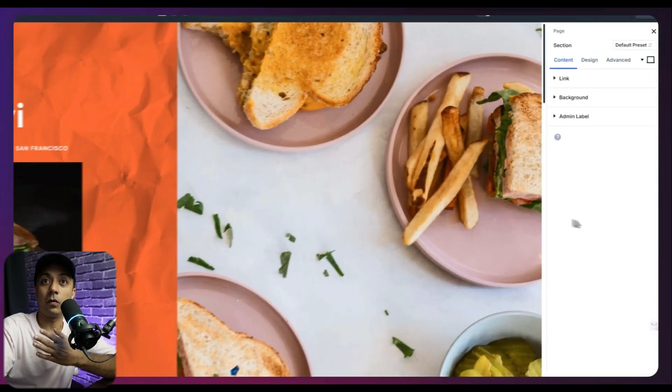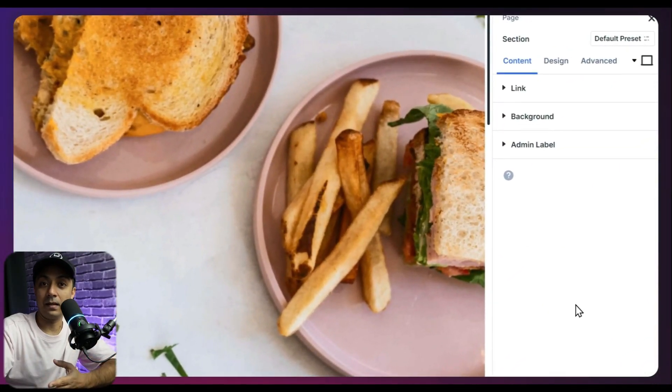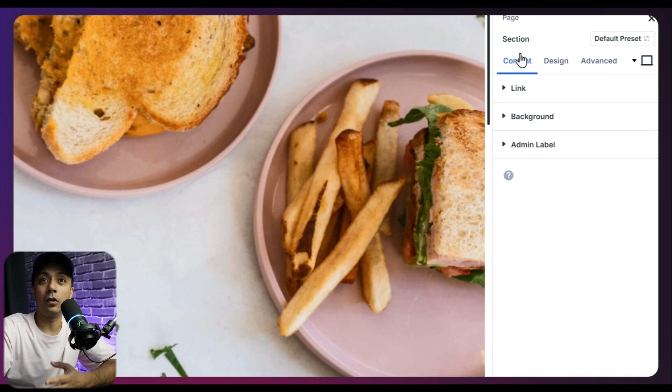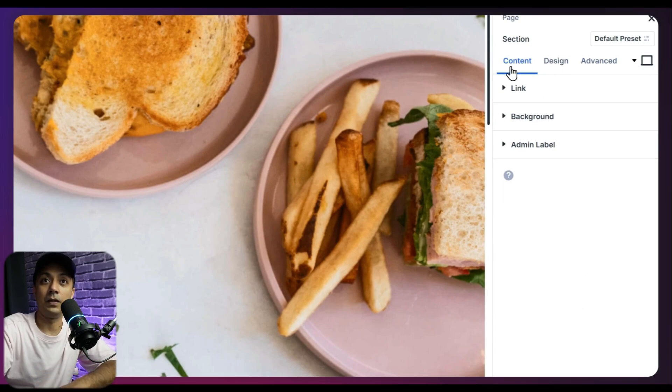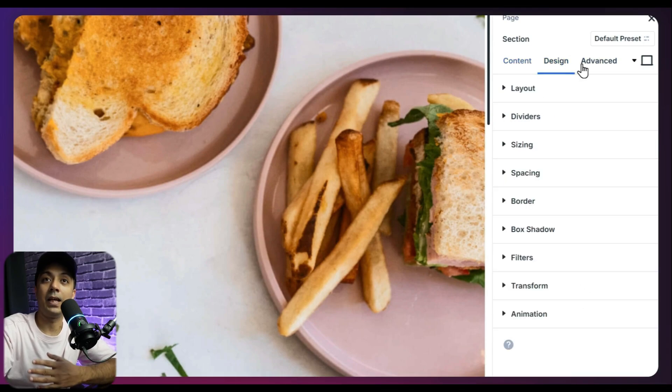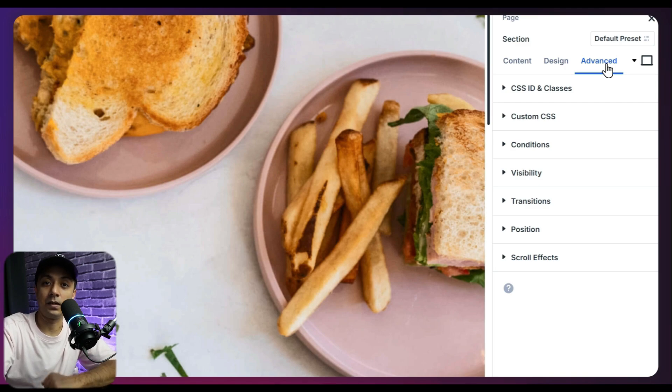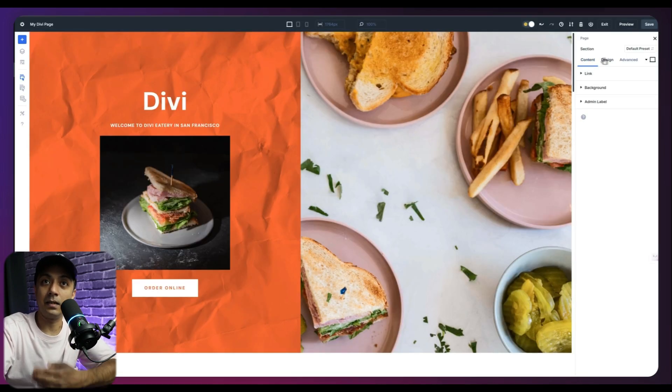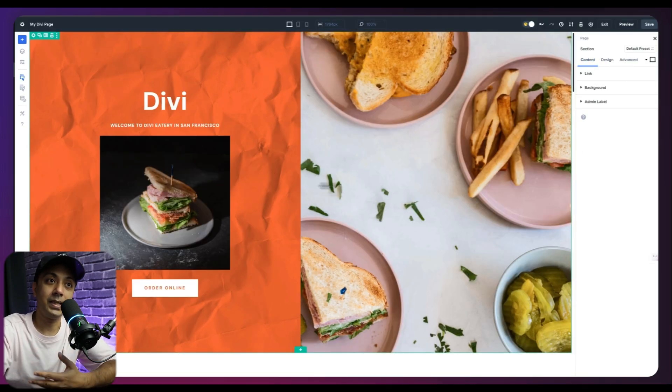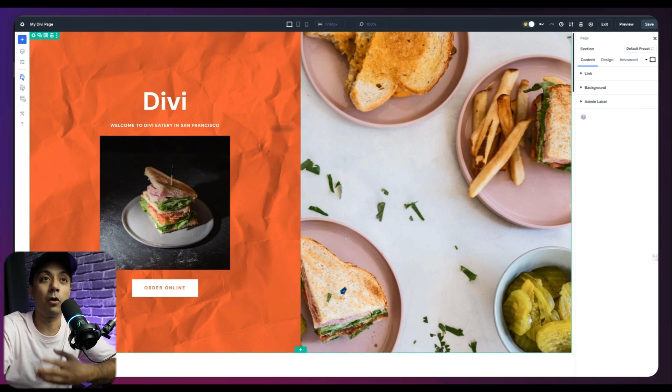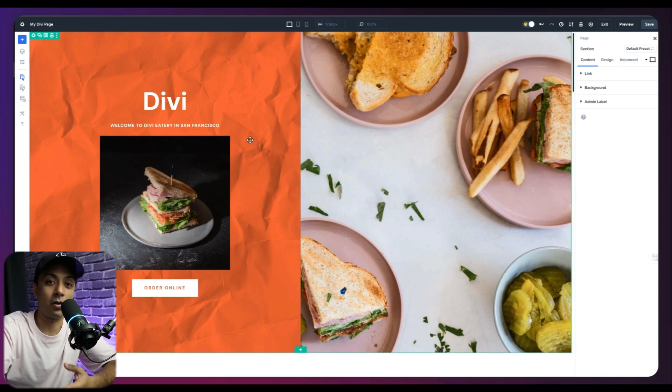Now next up is our right hand side panel, which consists of three tabs here. First one is content. Then we have the design. And then we have the advanced settings that we can change. And the settings under each tab will get changed depending upon what element or module we have selected on our layout.